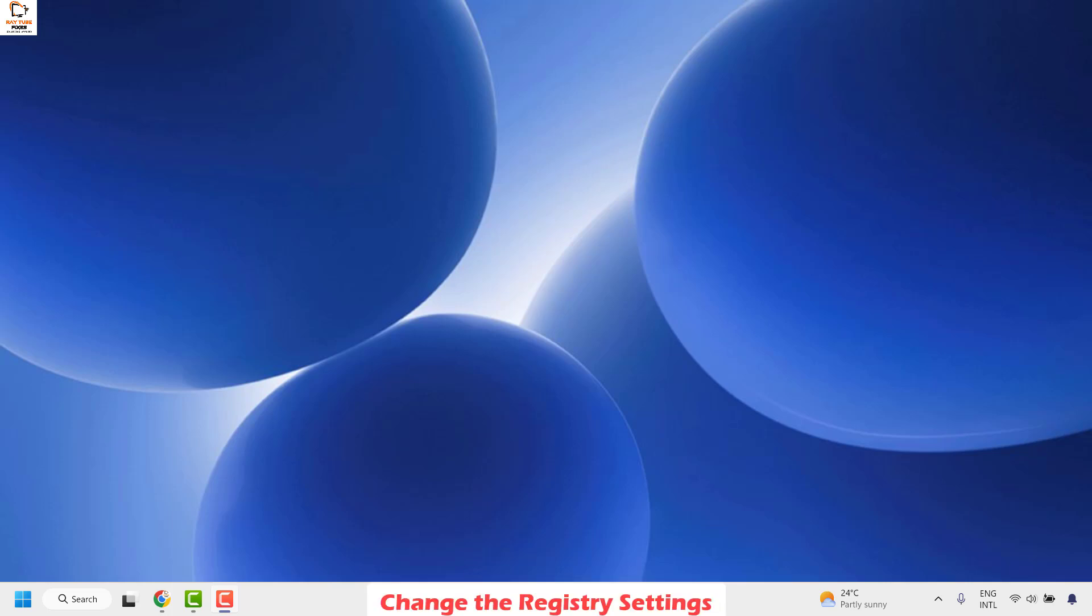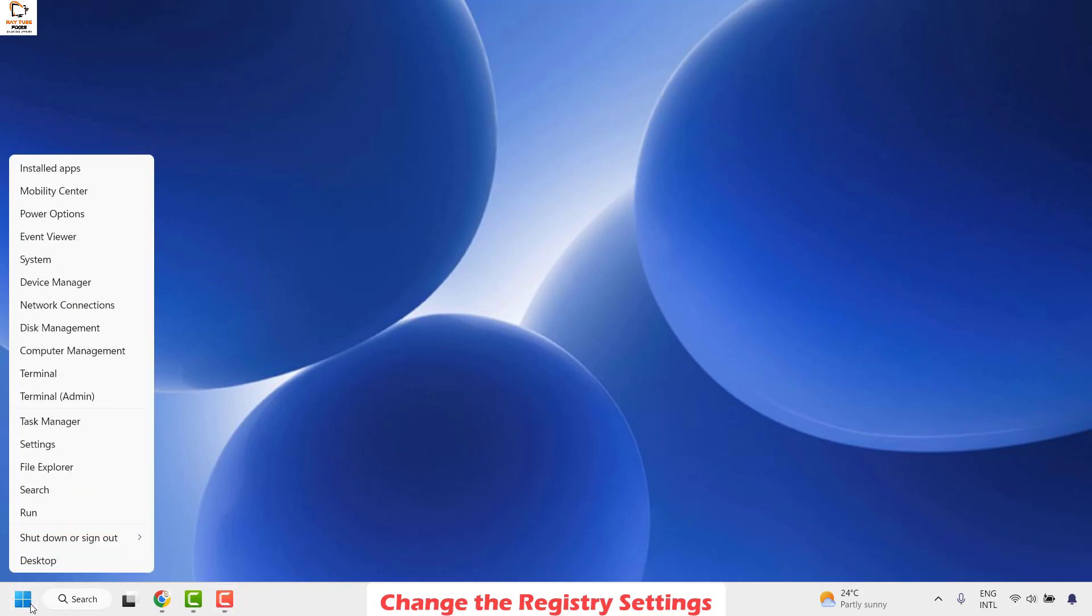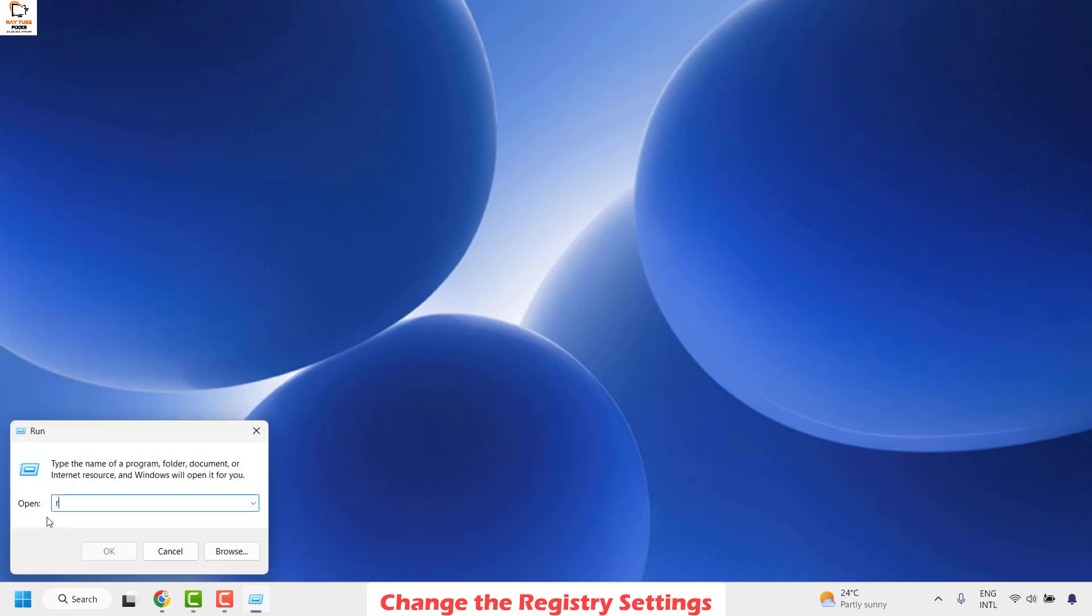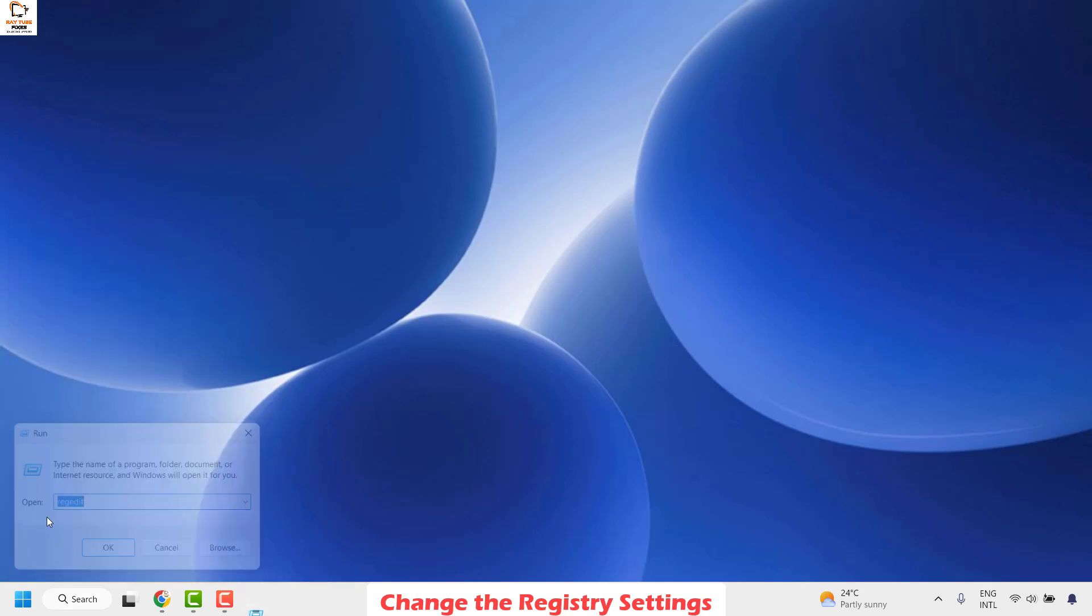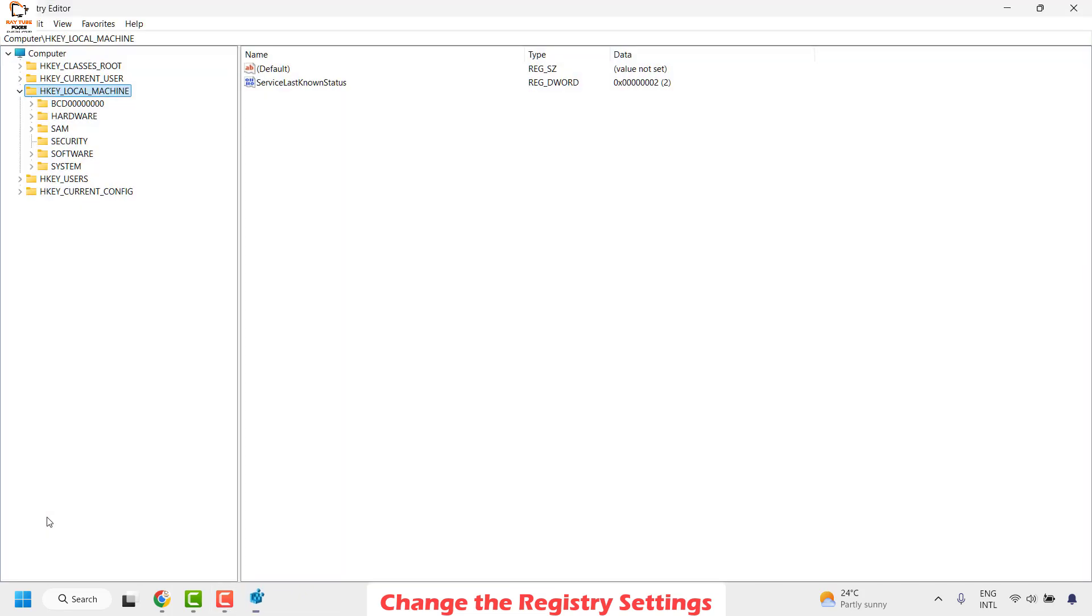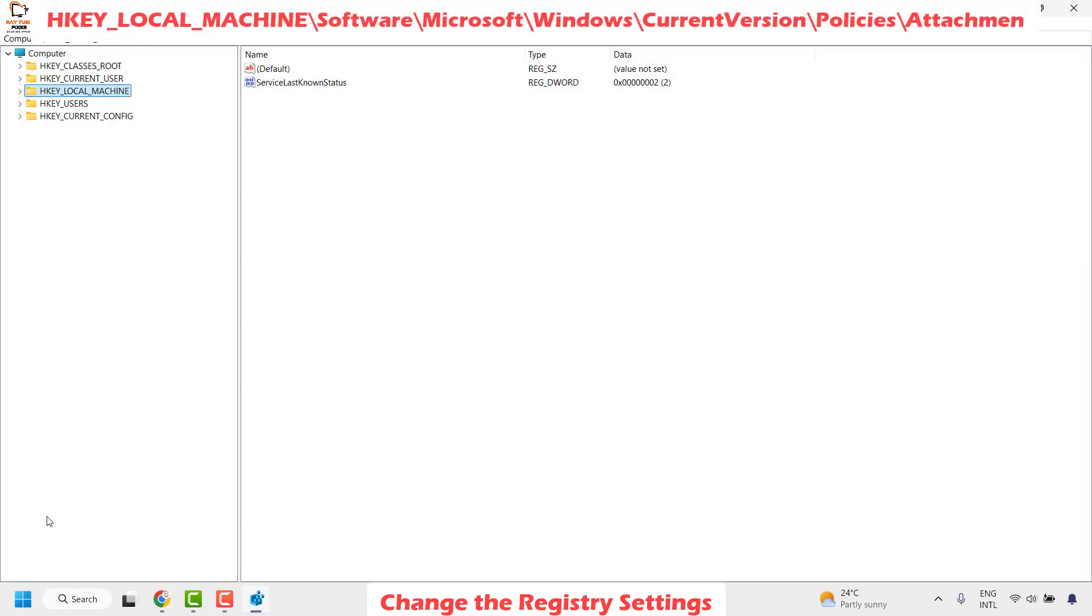The second step is to make some registry settings. To do this you will have to open the registry editor. You can right-click on the start button and then click on run. In the run window, type regedit. If you get a user access control prompt, click on yes or continue.